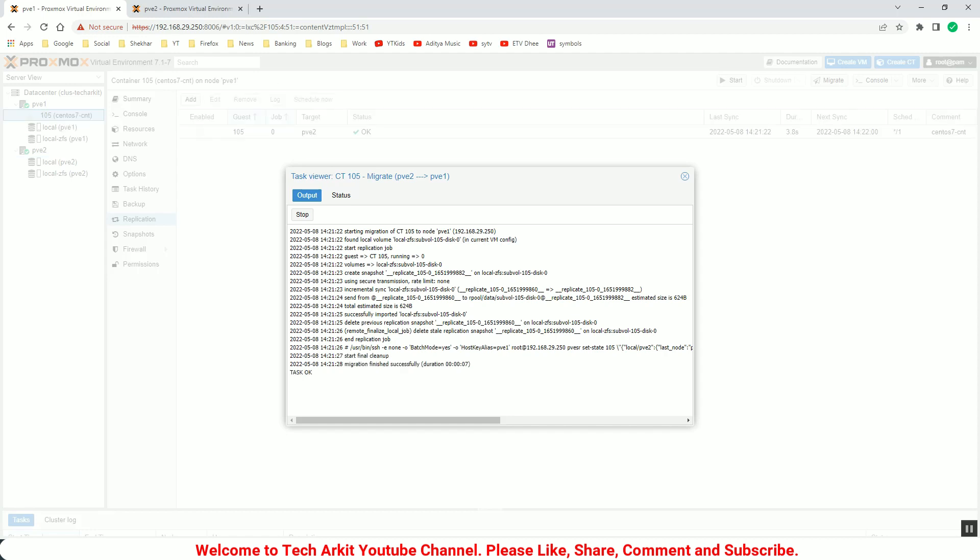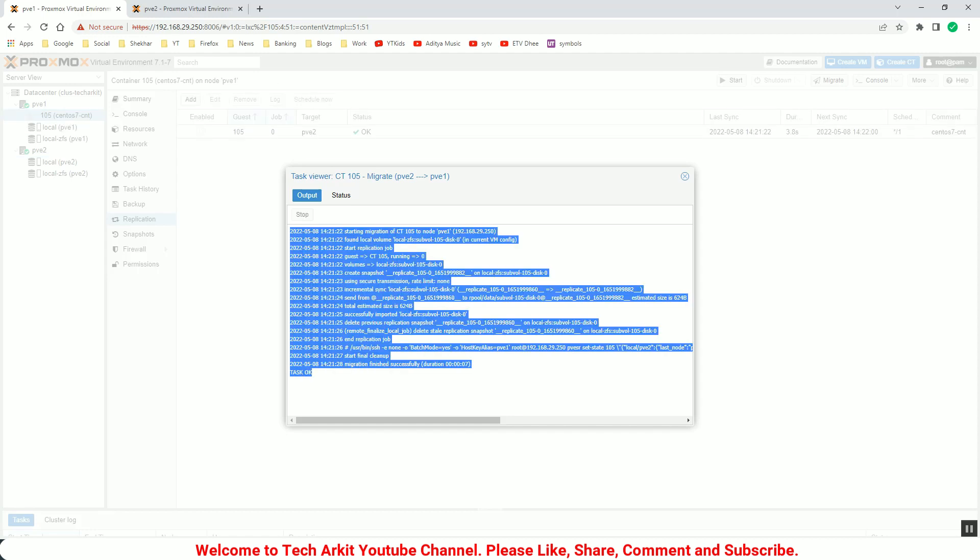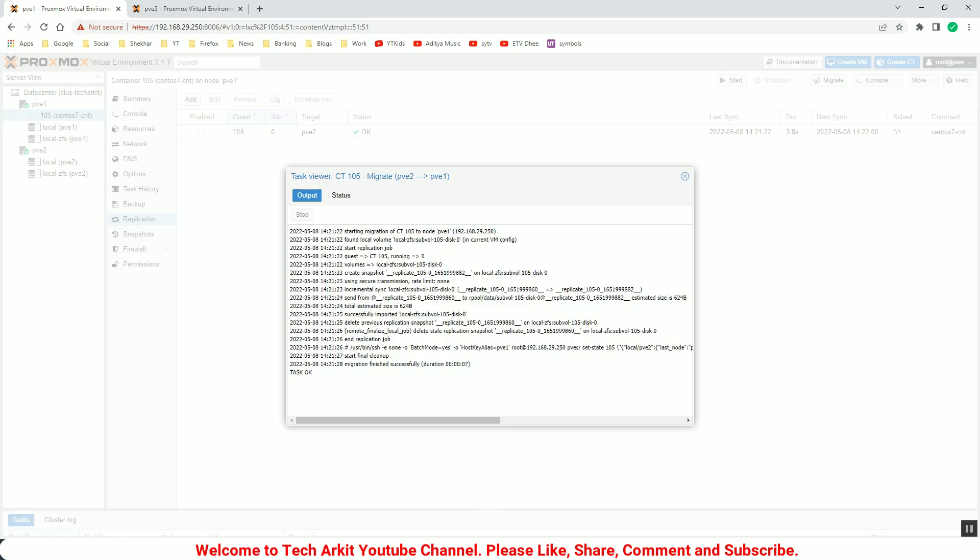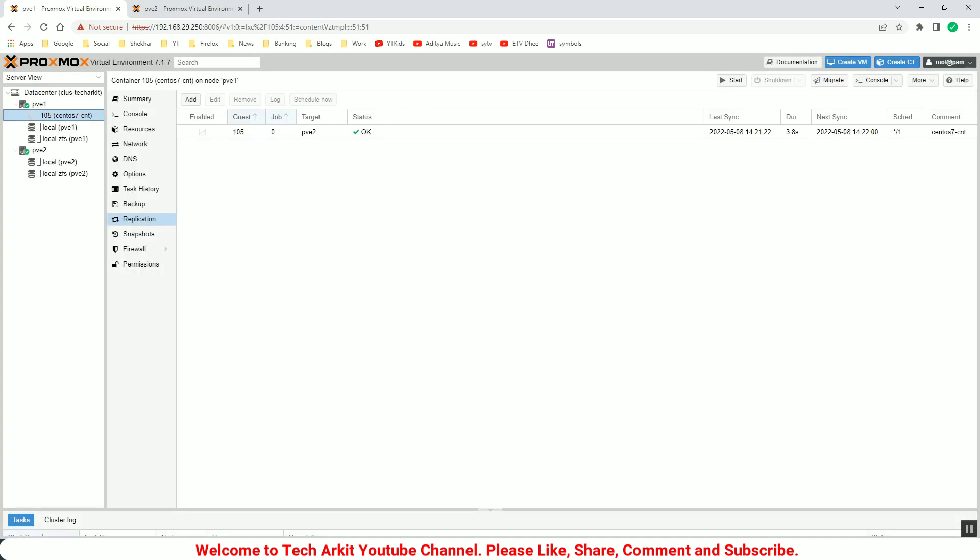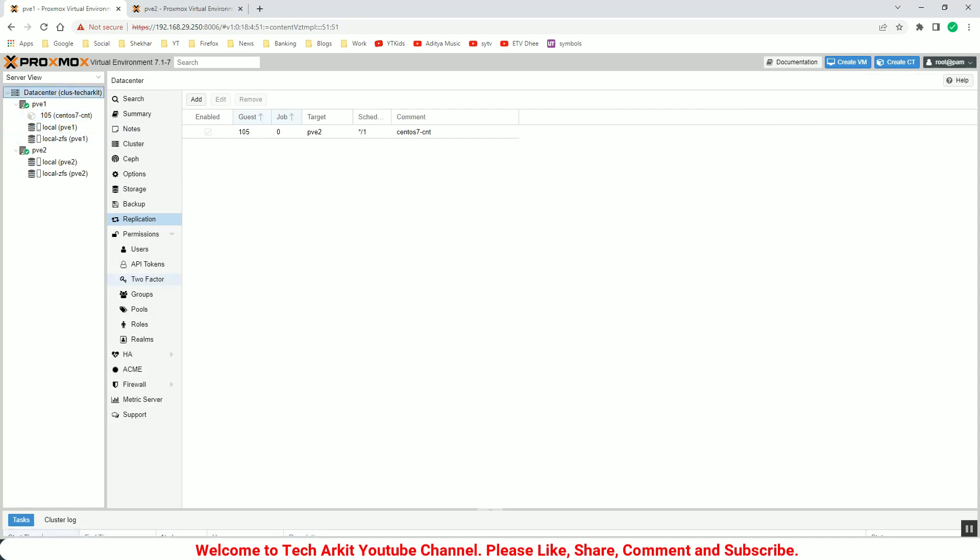You can see just migrate, something like this. But if it is replicated, it should be much faster, like just like this. If you click on the migrate, then the container will move immediately to that target host.